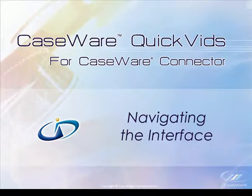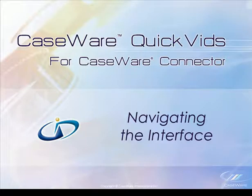Please note that the Connector interface for Microsoft Excel is the same as Word, except for a few additional items as a result of Excel functionality. For this demonstration, we will look at the interface in Excel and note the differences.